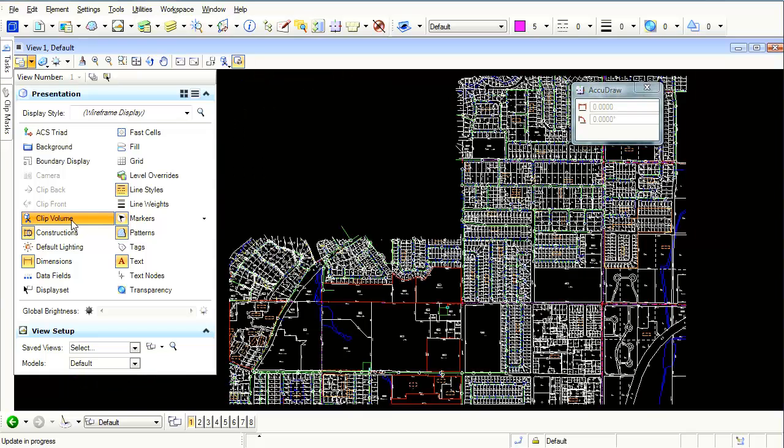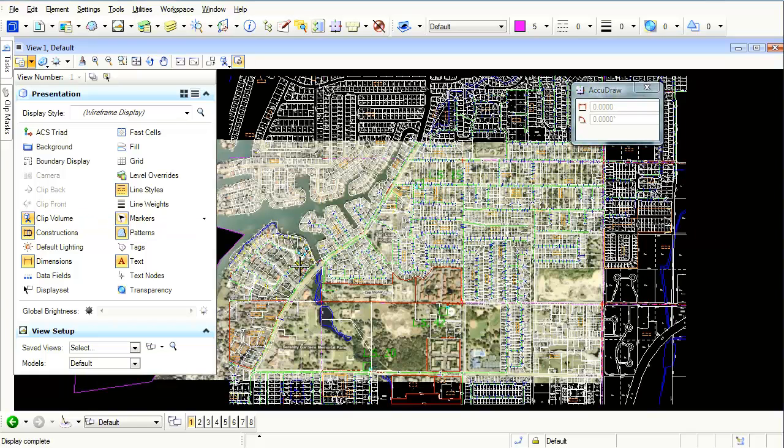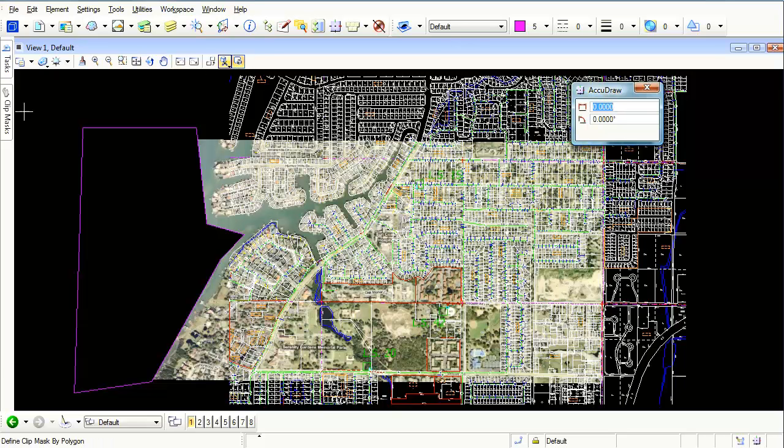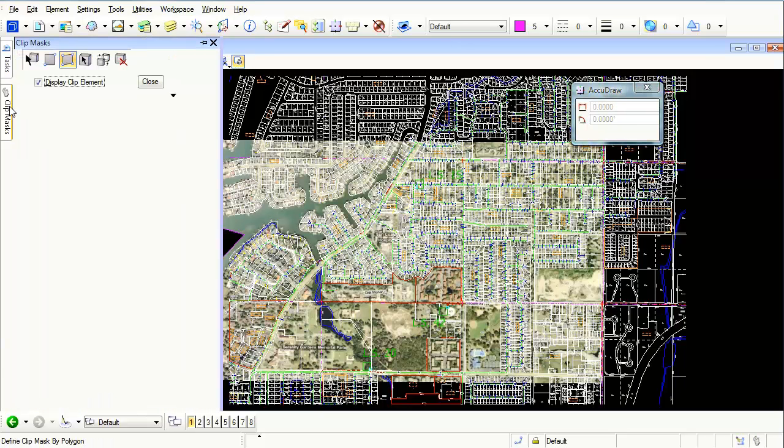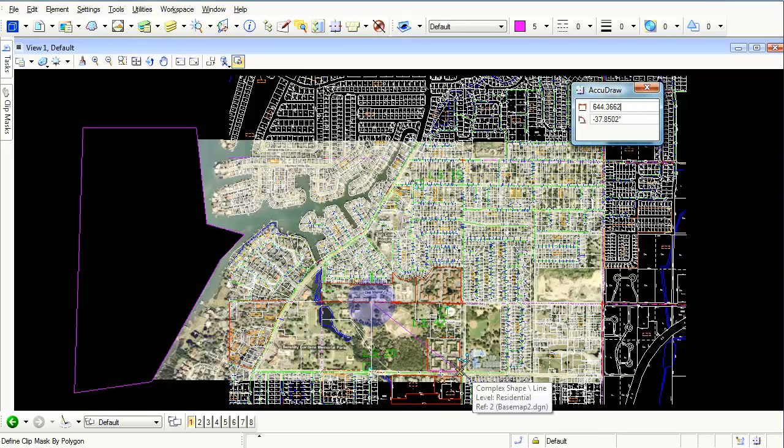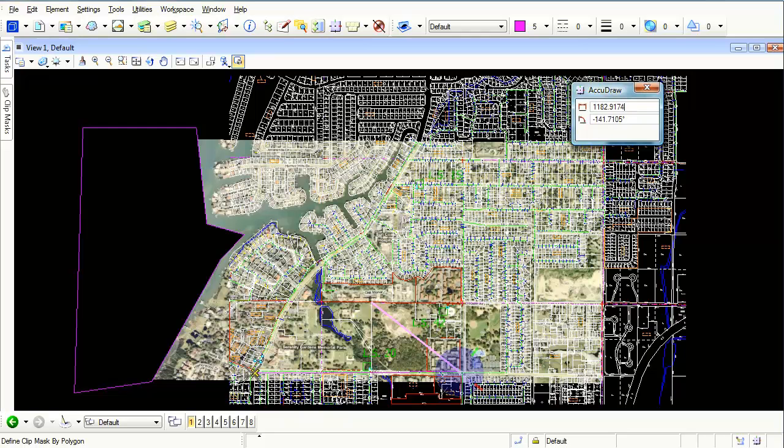Now what happens if you're going to create a brand new one? Notice what happens here. I'm going to select this, come back here, I'm going to say turn off the display clipped element, and I'm just going to say I want to snap between these two points. Let's go right in here and now I'm going to come all the way to another intersection, come up here to this point.